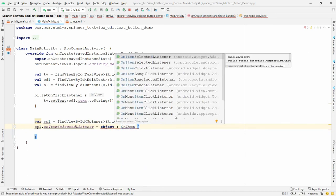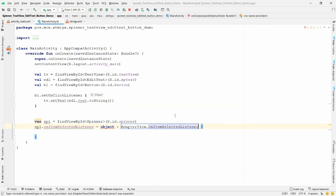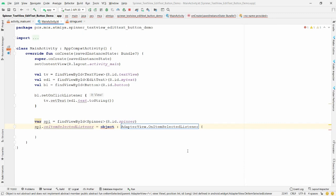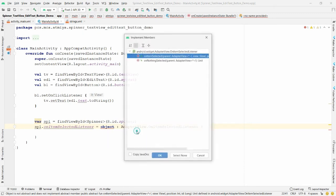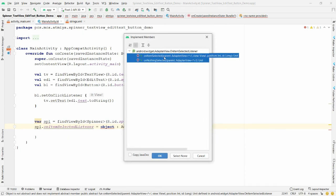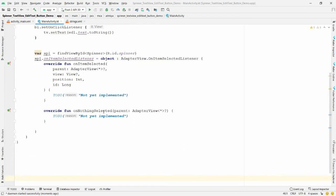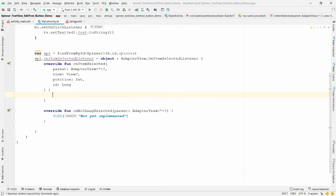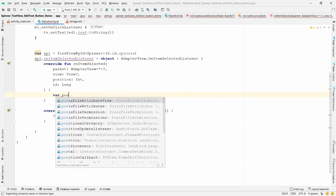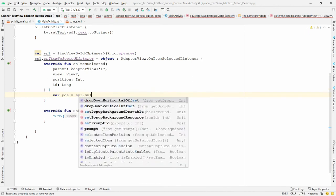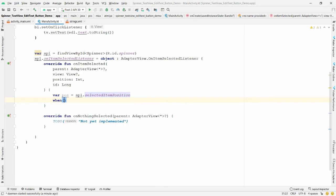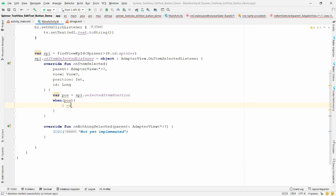Put the cursor on 'object', press Alt+Enter, and select 'Implement Members'. Select both methods: 'onItemSelected' and 'onNothingSelected', then click OK. In 'onItemSelected', get the selected position: 'val position = spinner.selectedItemPosition'. Use a 'when' block — similar to switch-case in Java — passing position.